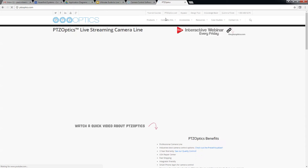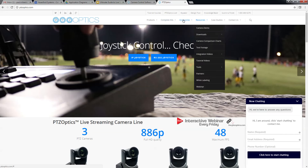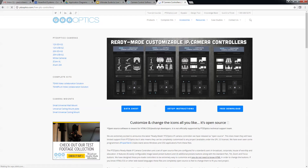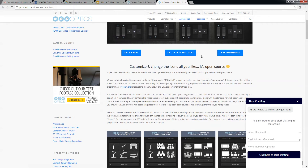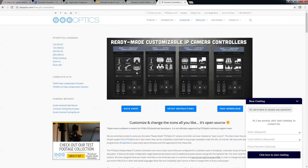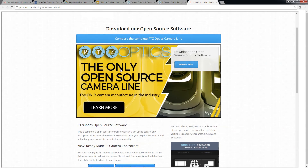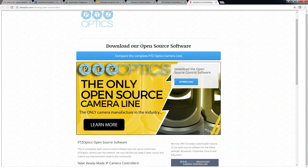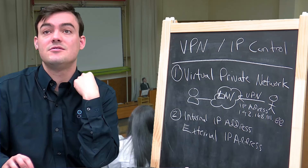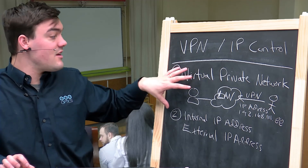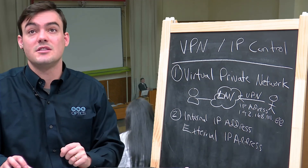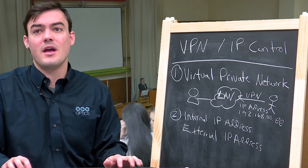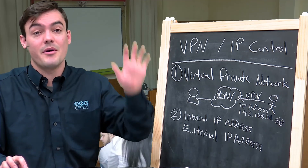That's the primary way to control the camera once you have access over the network. We also briefly want to touch on the open source control software — free download — these are little control apps that you can customize, hit presets, and as long as you have a connection to the camera, whether through a VPN or however you want to do it, you can control it over the network. So that's how it works — fairly simple. You can get IP control via VPN or an external IP address, and those are the main ways to get remote camera control with our cameras.